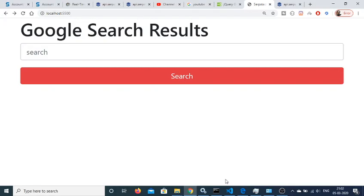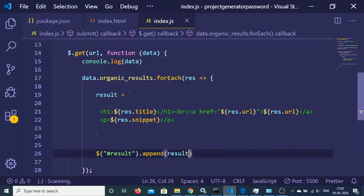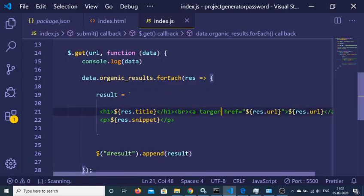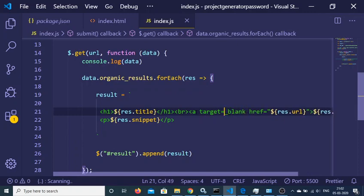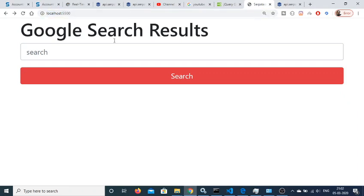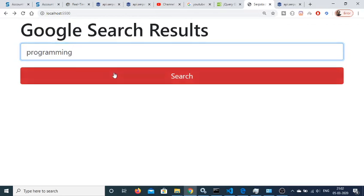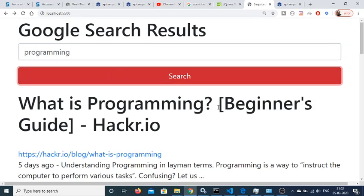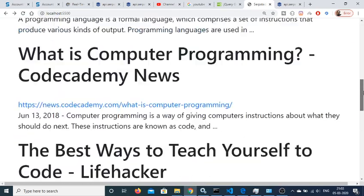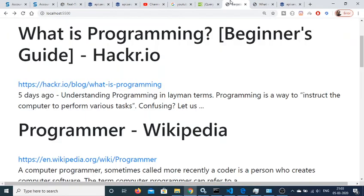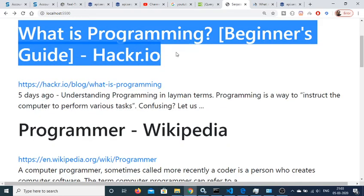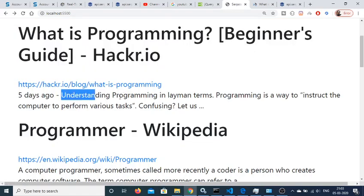One more thing — attach a target attribute of '_blank' to the anchor tag so clicking opens in a new window. After refreshing and searching 'programming' again, 8 results are displayed. Clicking a link opens it in a new tab, and the snippet is also displayed — just like Google shows the heading, display URL, and a short snippet.